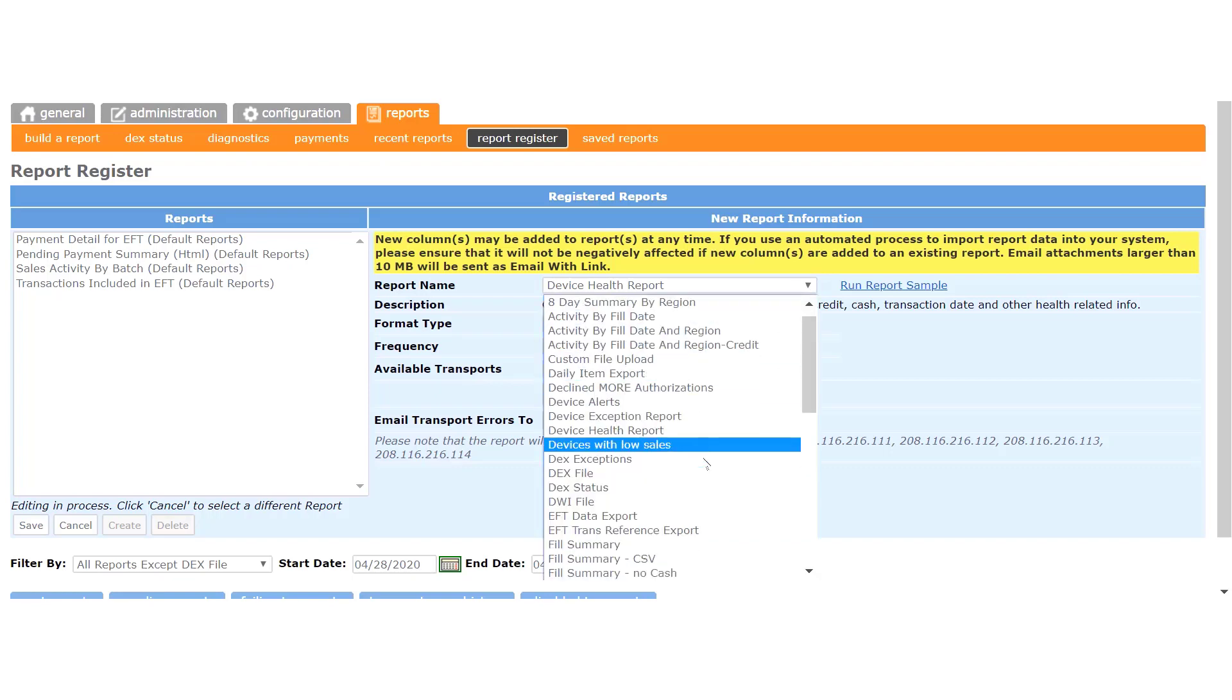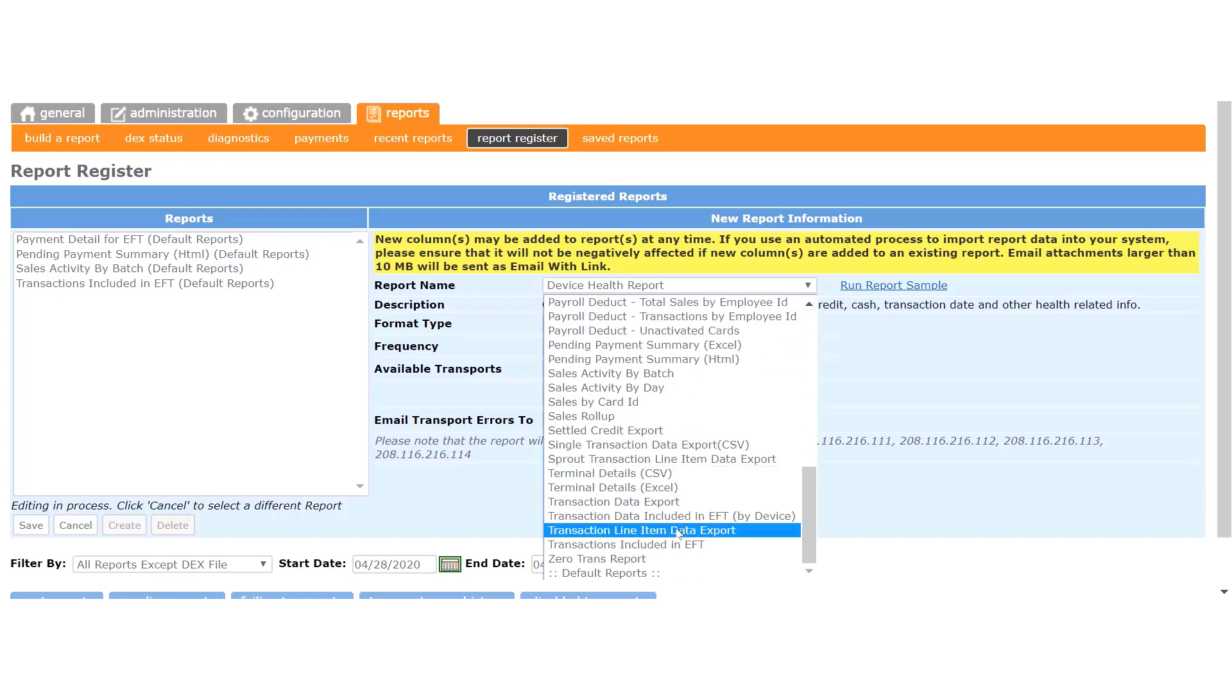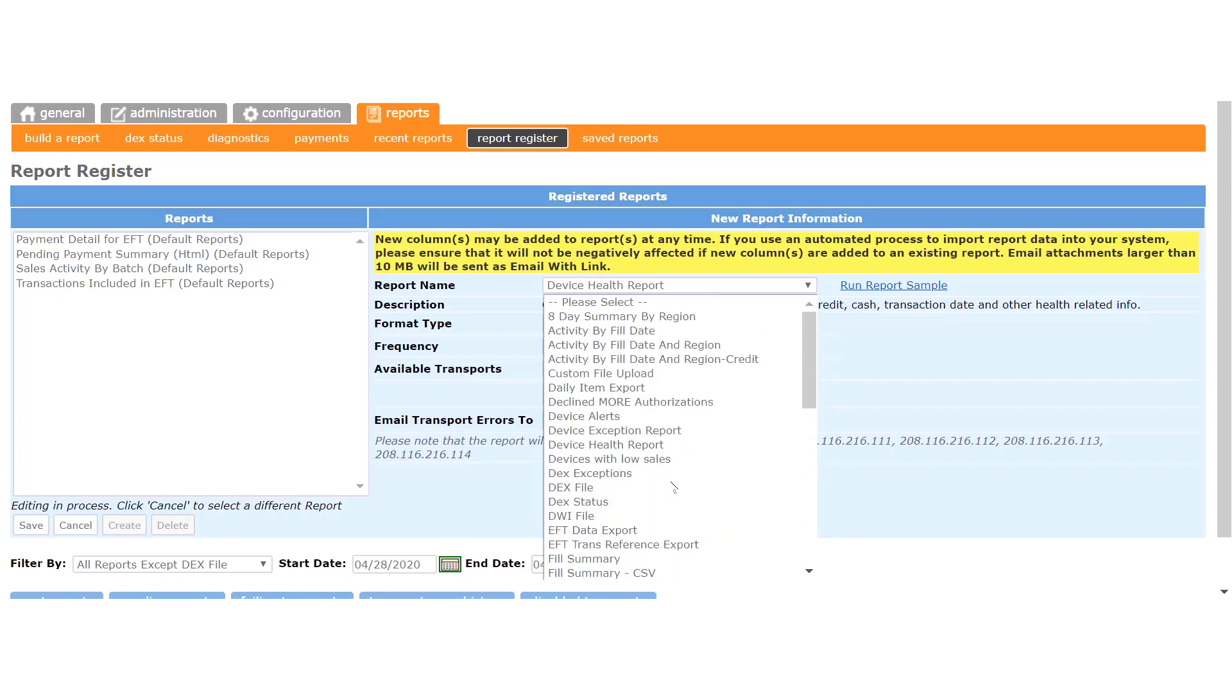Another good example is the Transaction Line Item Data Export report. This report will enable you to import your transaction data into another program you use in your business. I'm going to select the Device Health report.